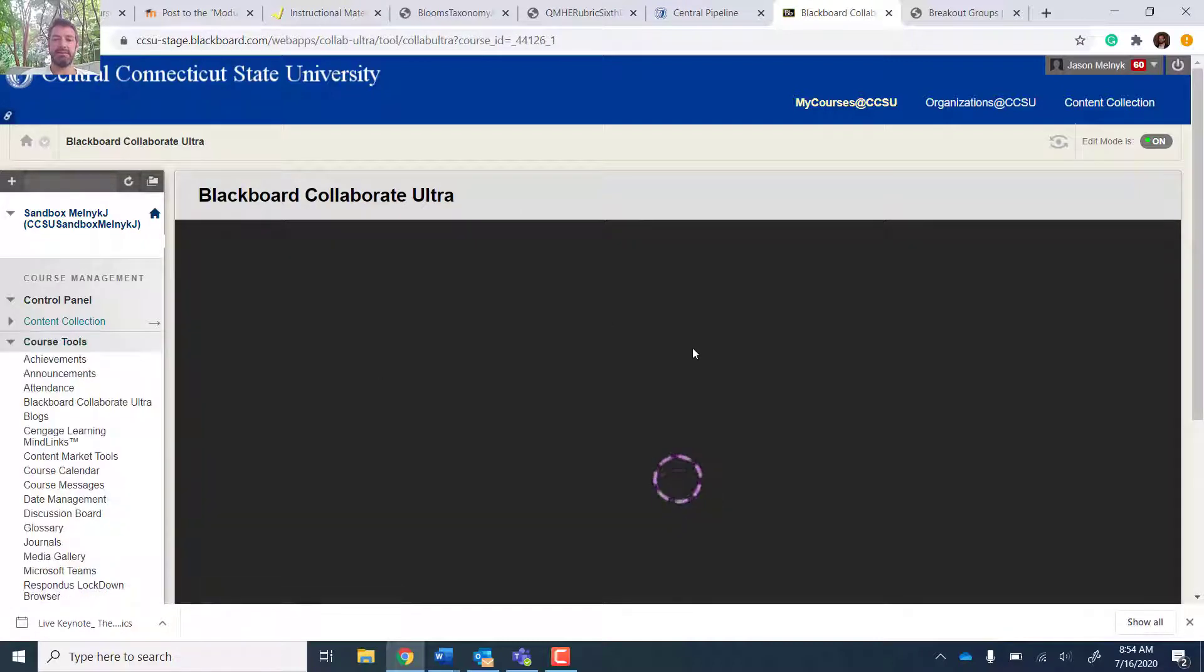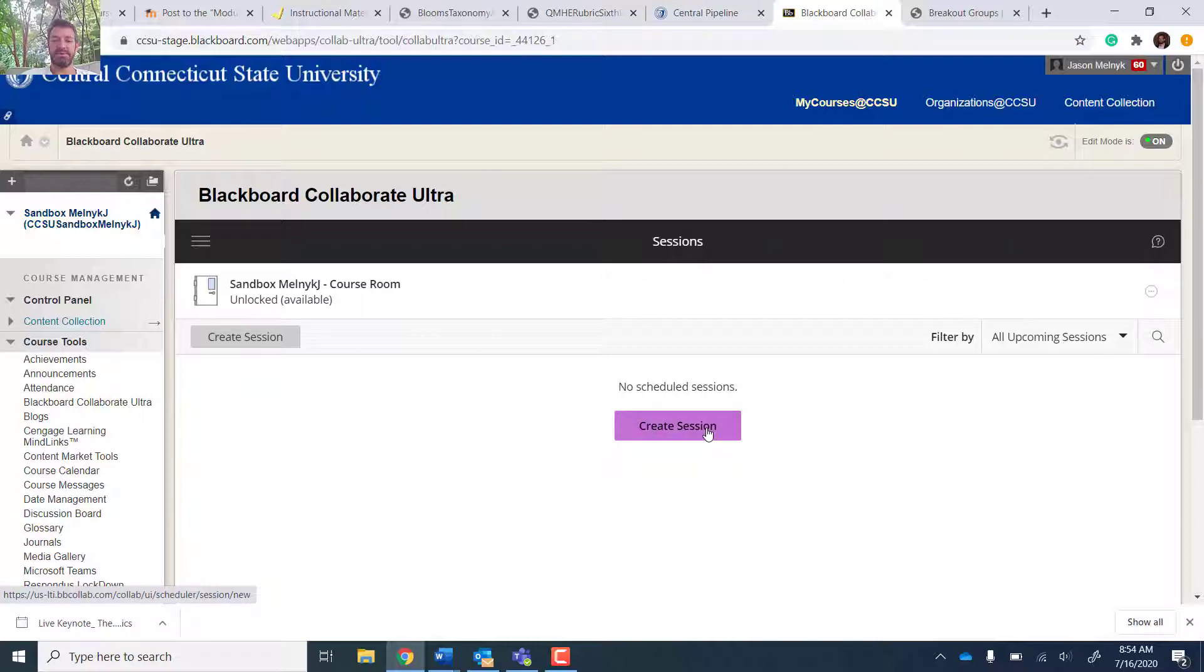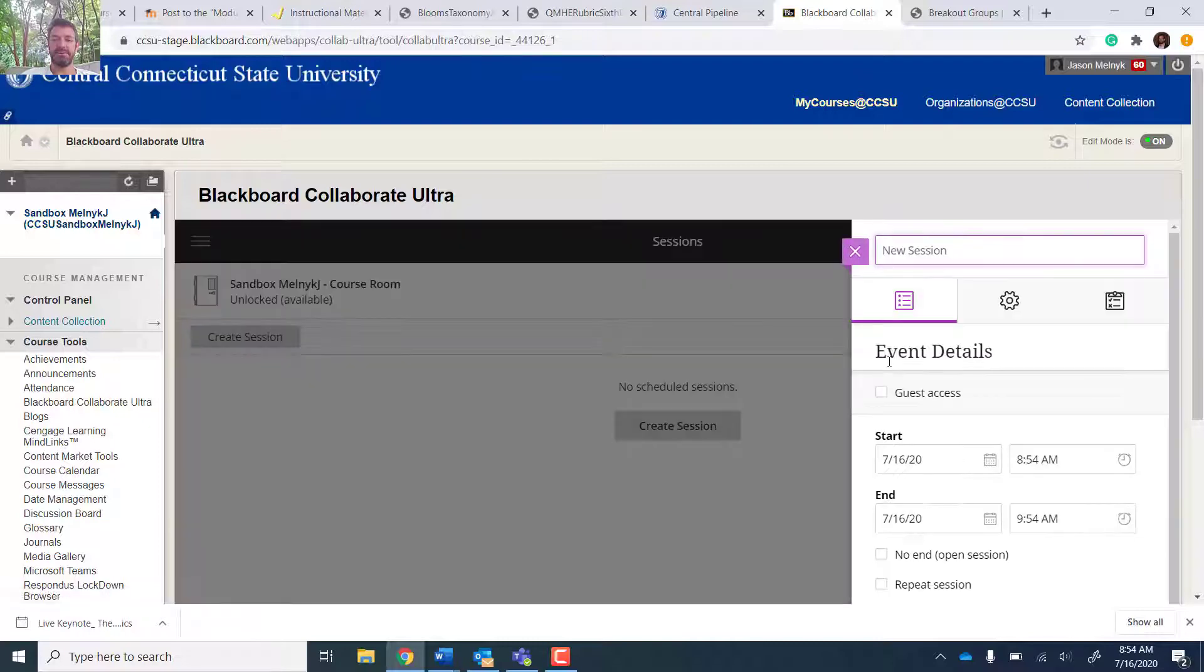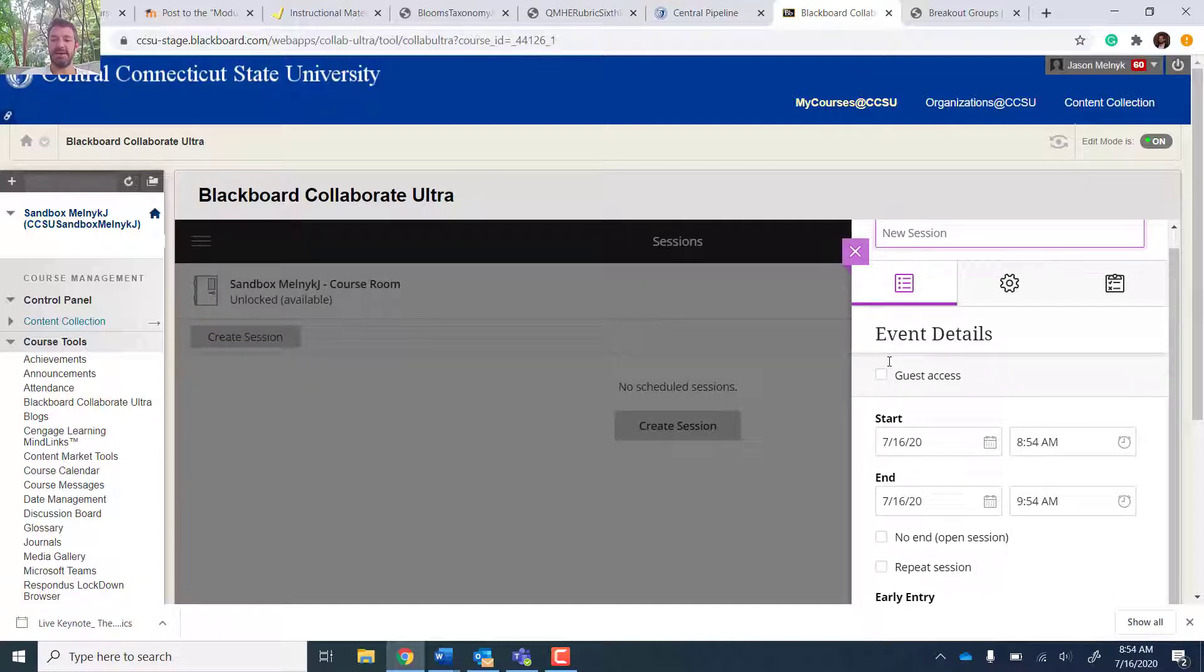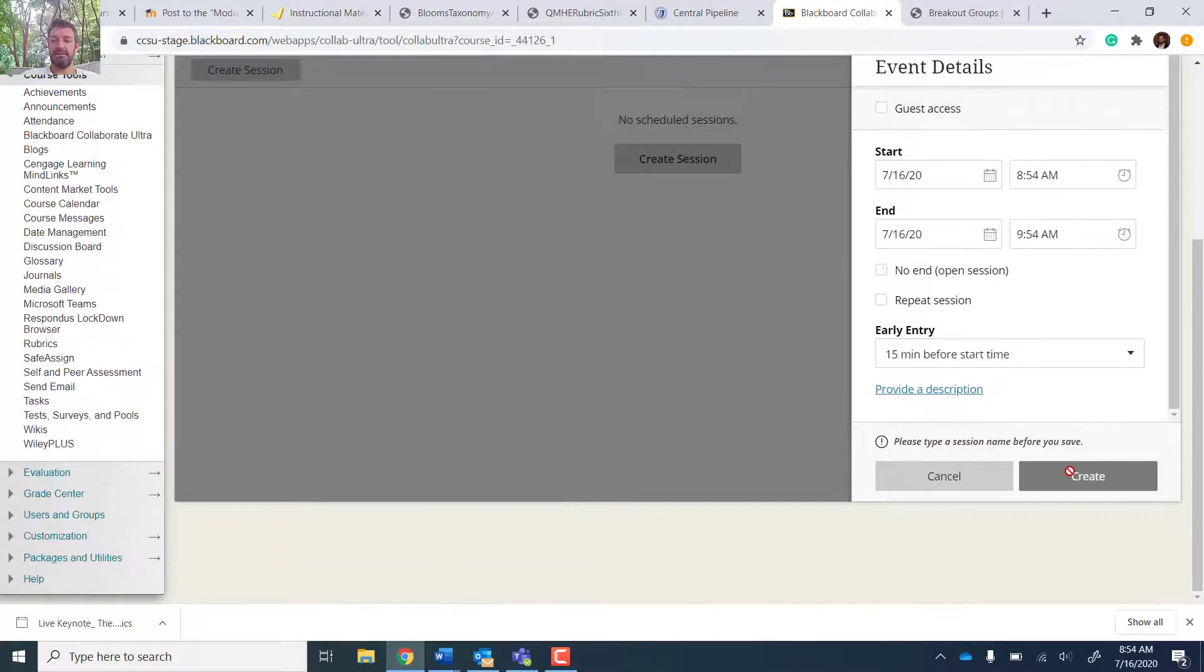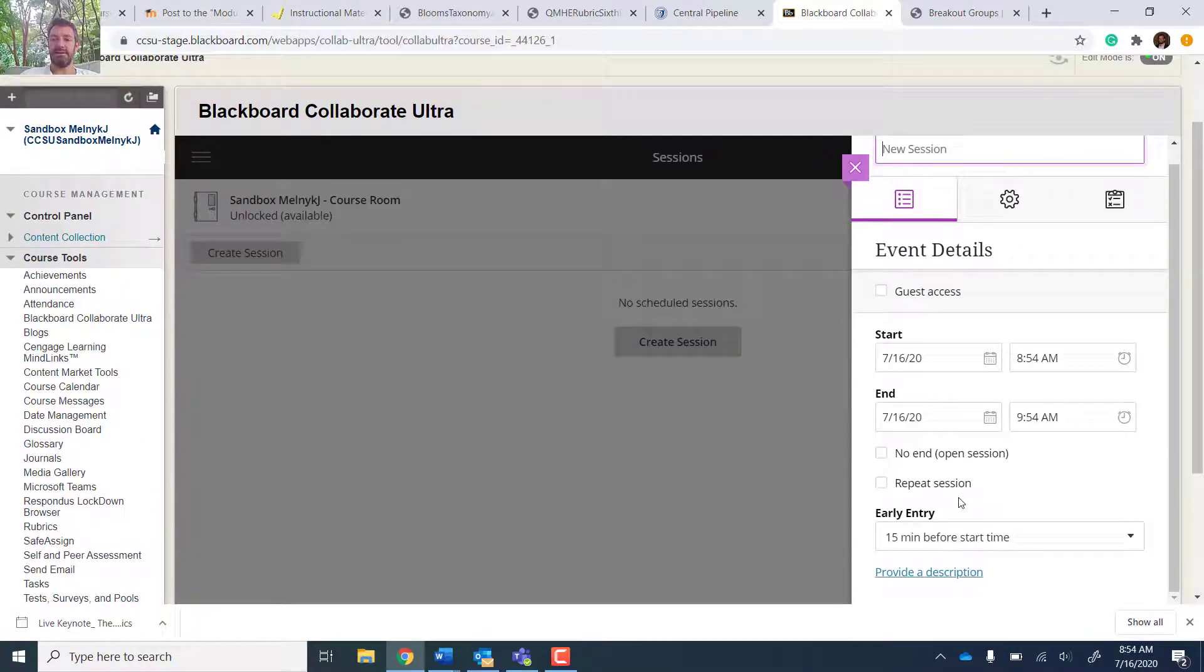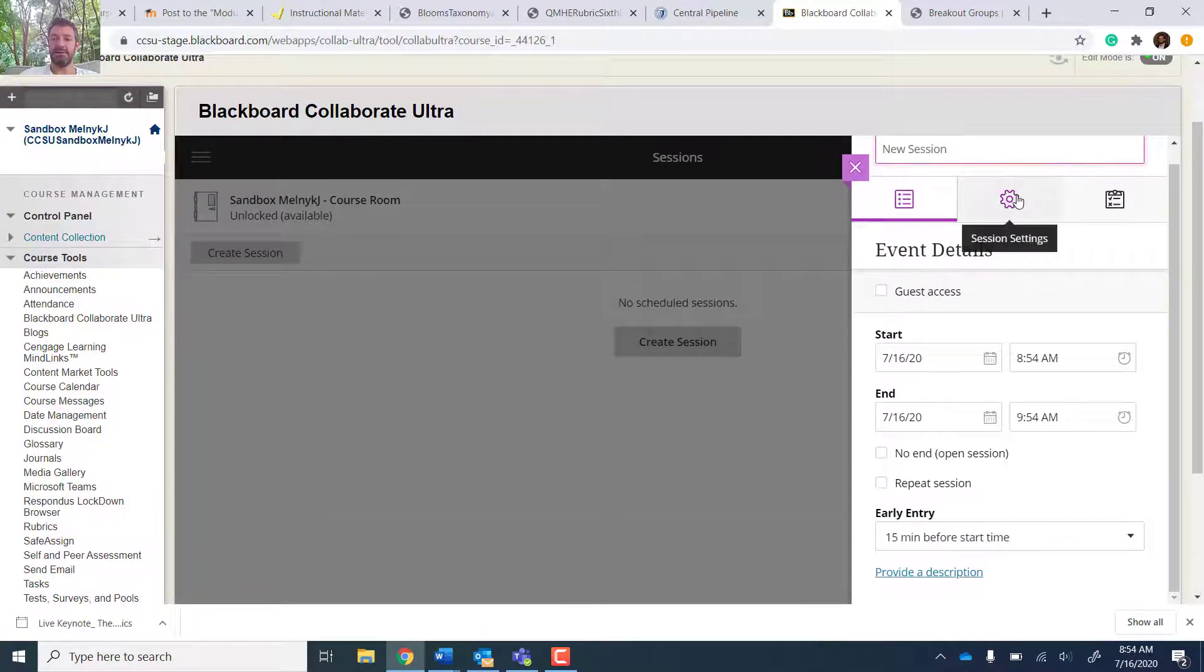And you'll create a session in here. It's pretty straightforward. Once the session is created, it gives you a link you can generate and anyone can join.